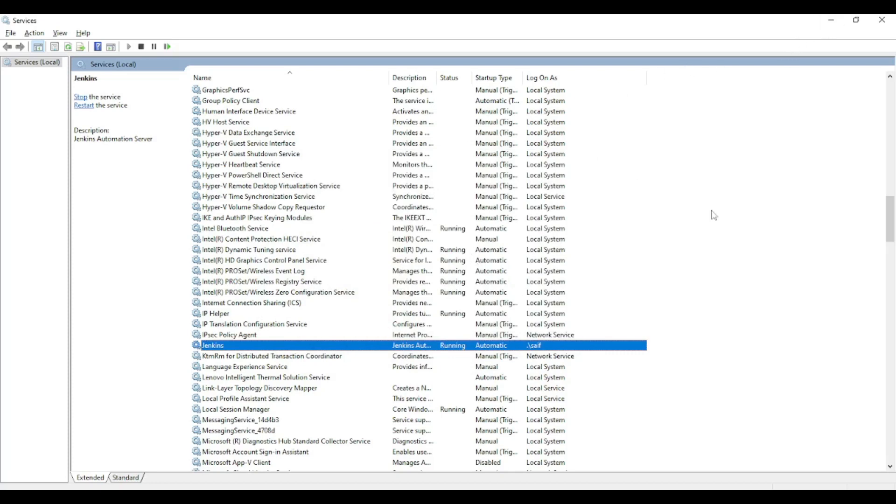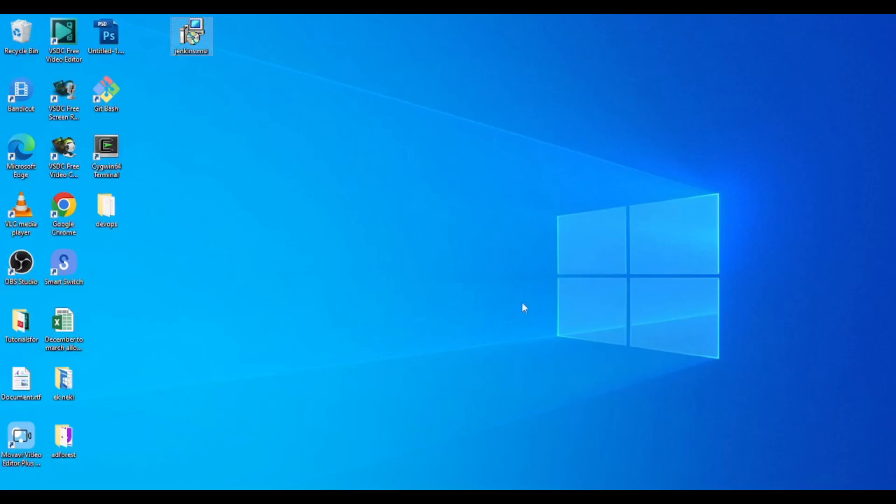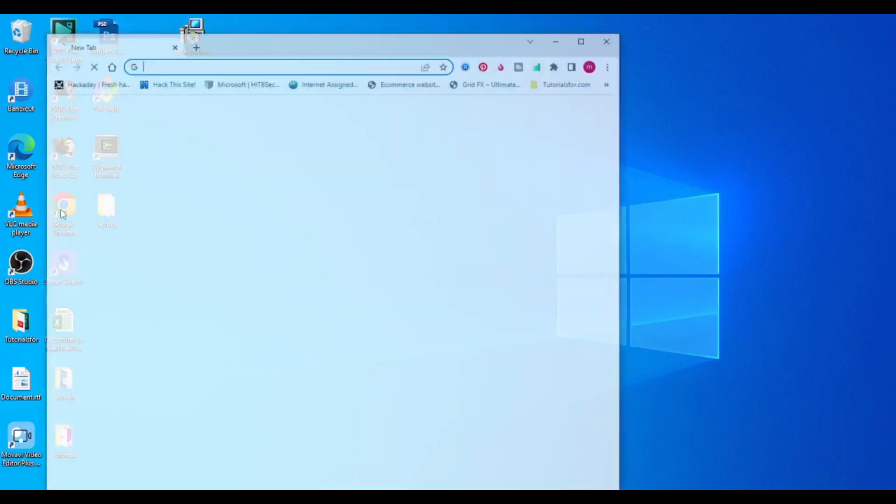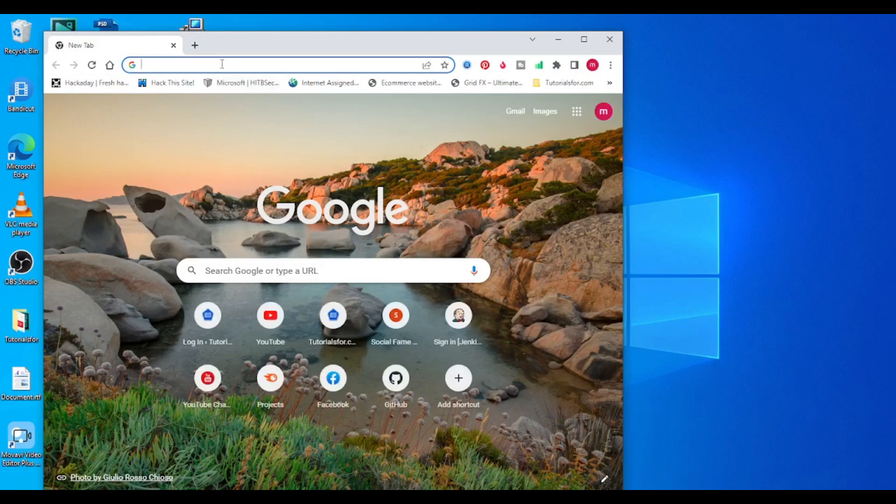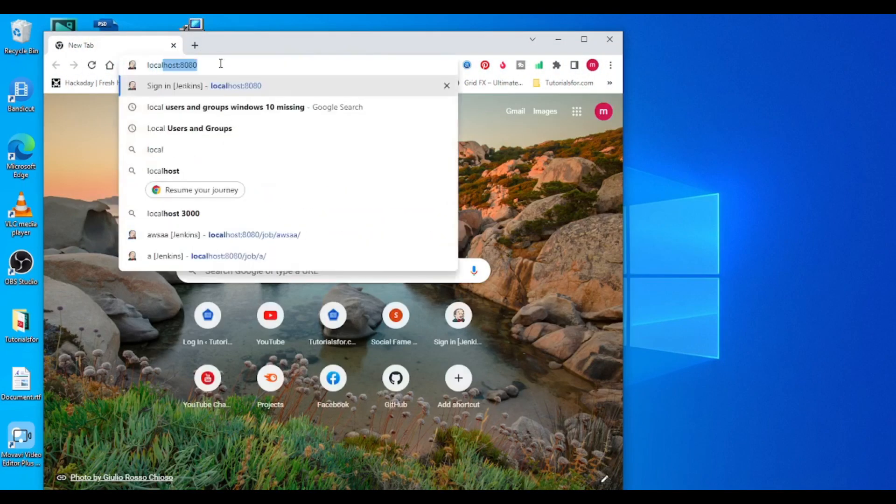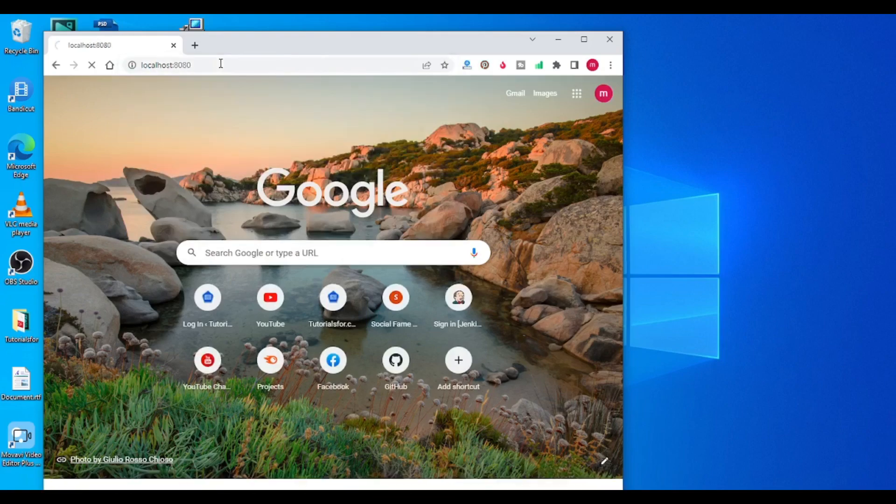So my Jenkins started successfully. I will go to the browser type localhost 8080.